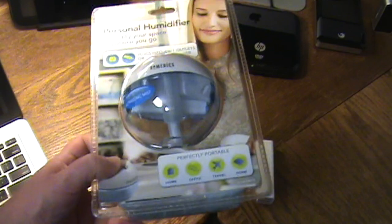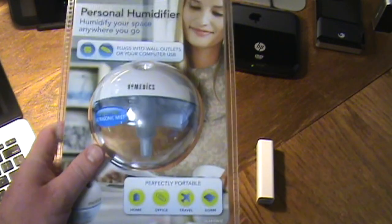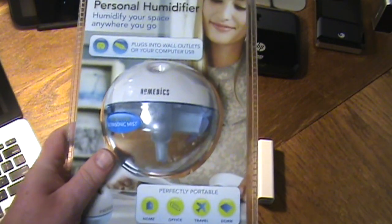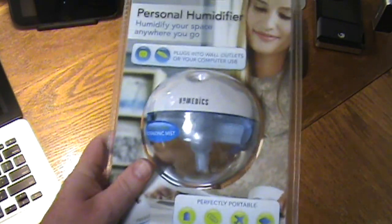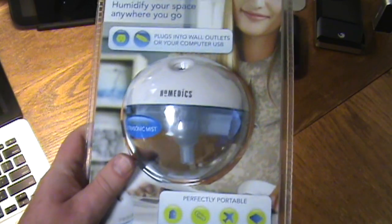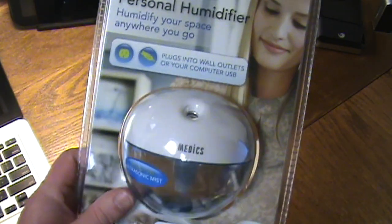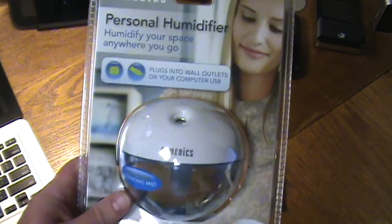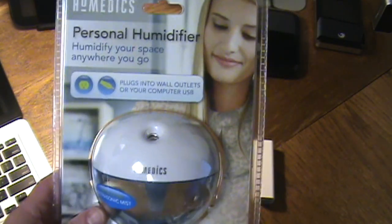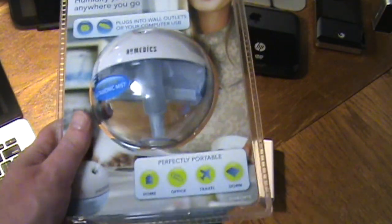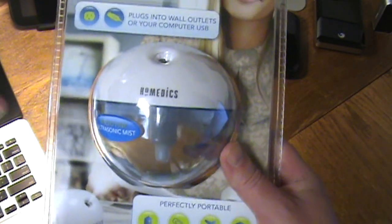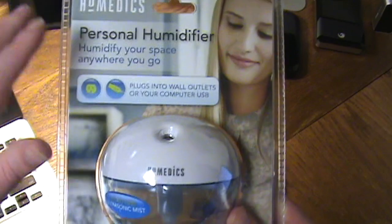I'm going to put together a list of good tech electronic gift giving items and this is right up there. Not too many people know about it, it's something people could use and it's unique.